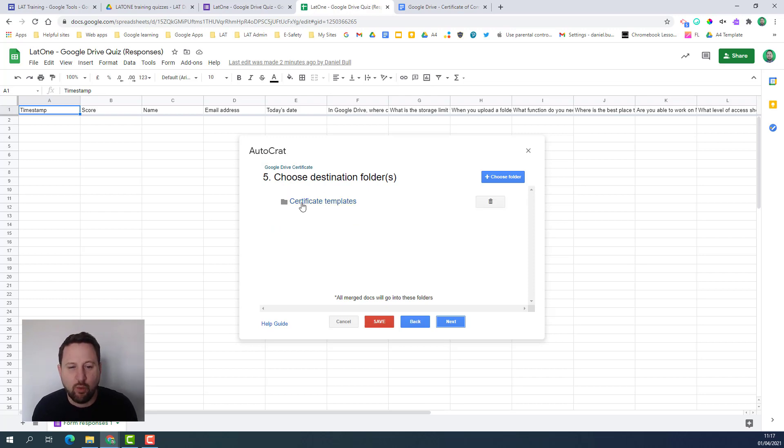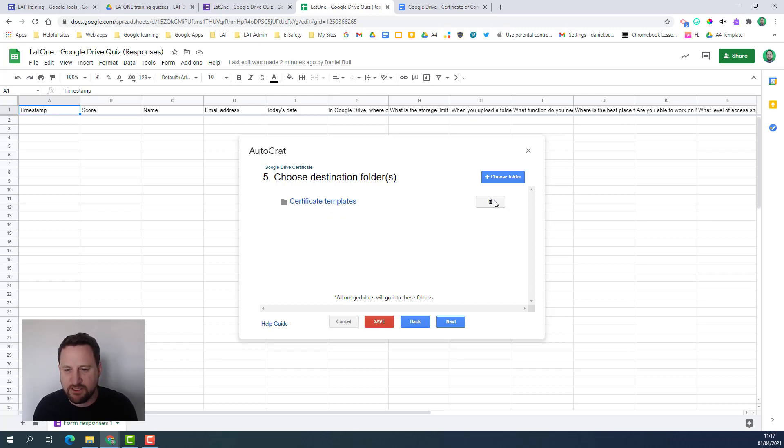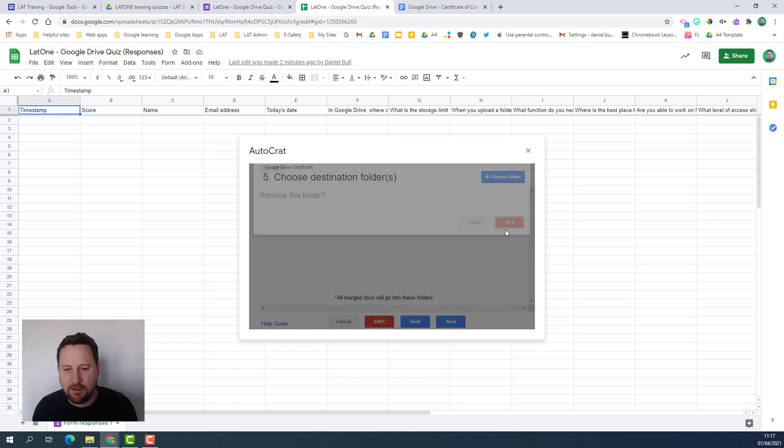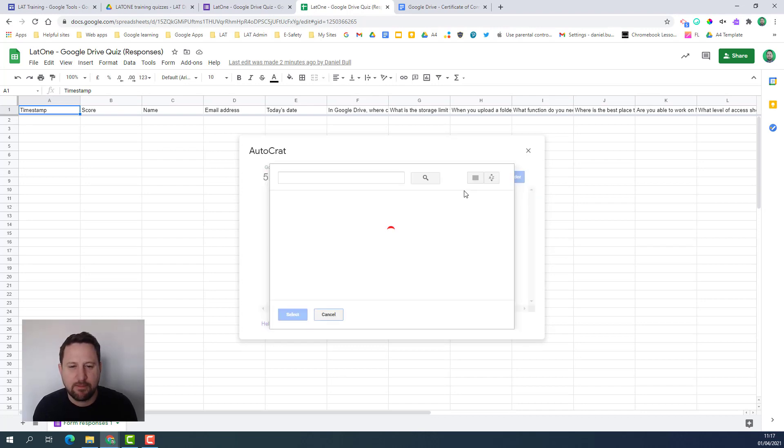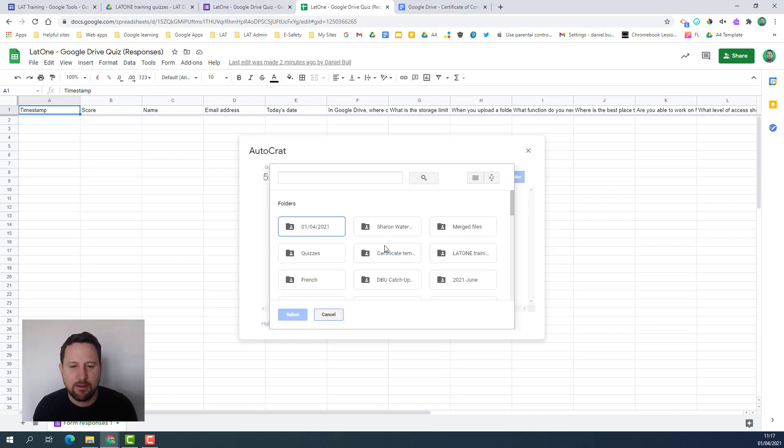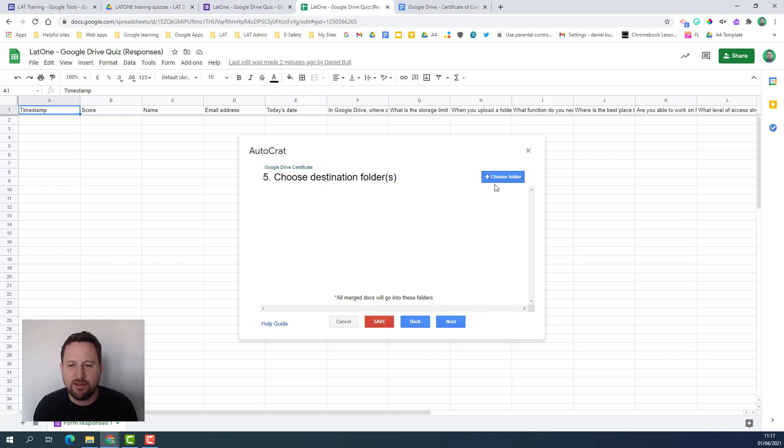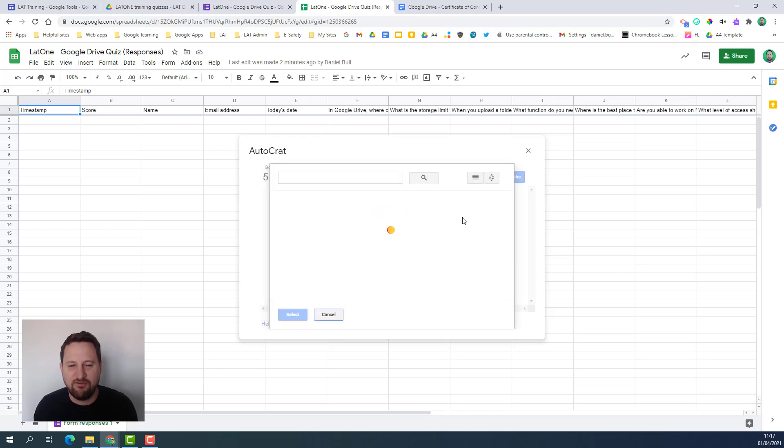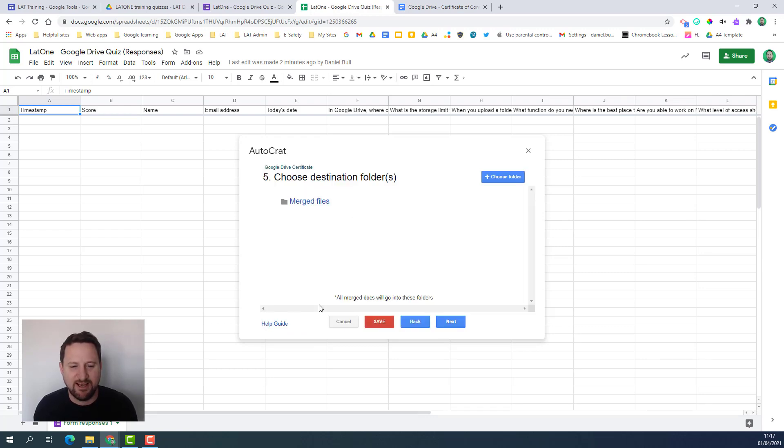Now I'm choosing where I want the certificates to be saved once they're created. I don't want them in my templates folder so I'm going to delete that and choose a different folder - the merged files folder. When I'm doing this I always forget this one. You just click on the folder and then click select.